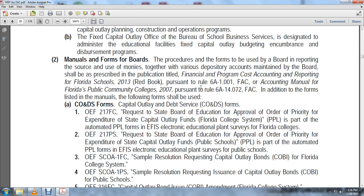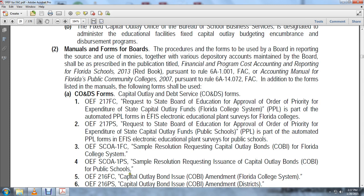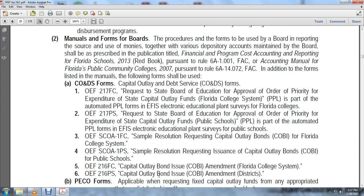Form OEF-SEOA-1FC is a sample resolution requesting capital outlay bonds for the Florida College System. Form OEF-SEOA-1PS is a sample resolution requesting issuance of capital outlay bonds (COBI) for public schools. Form OEF-216FC is a capital outlay bond issuance amendment for the Florida College System. Form OEF-216PS is a capital outlay bond issuance amendment for public schools.